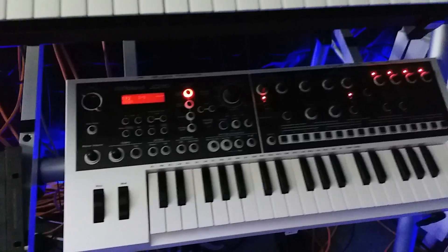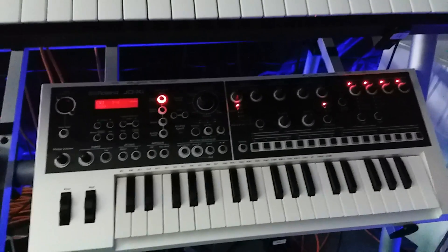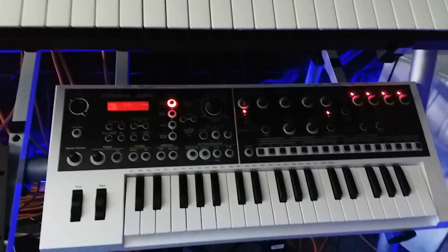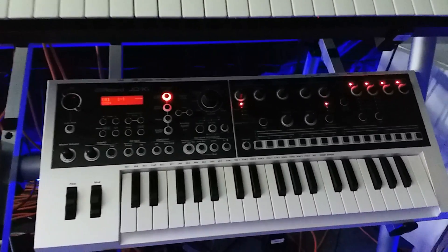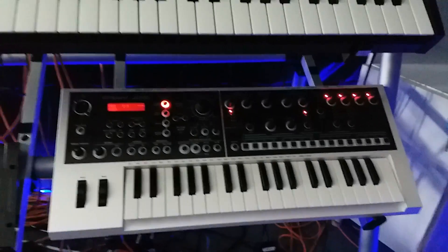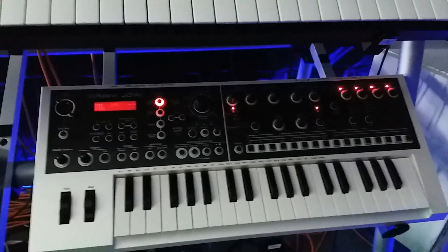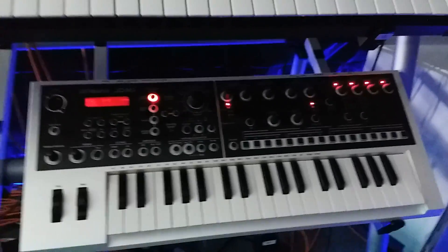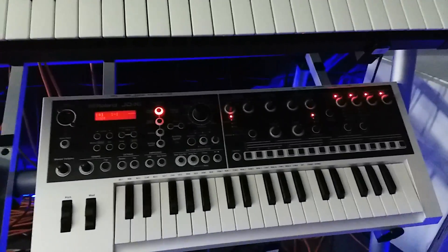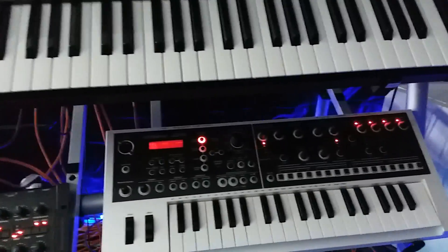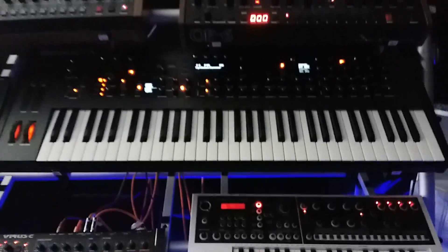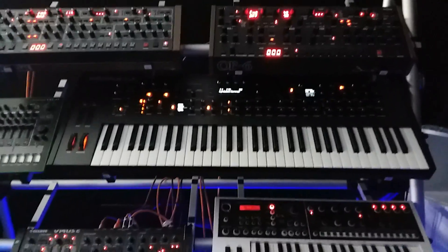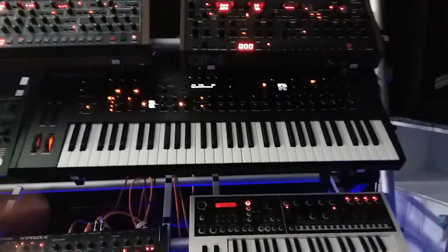And then right next to that, I have the Roland JD-XI, which actually is not mic'd up. This is not even going to the mixer. It hasn't done so for quite a while. It is actually being used as a MIDI controller. And this is like a little palette of sound that I have here.